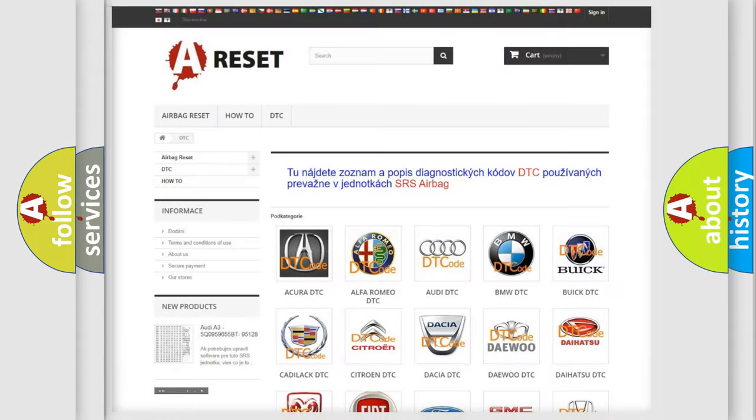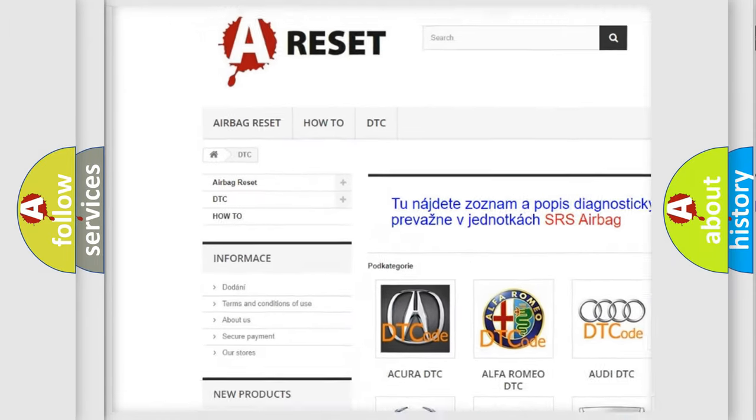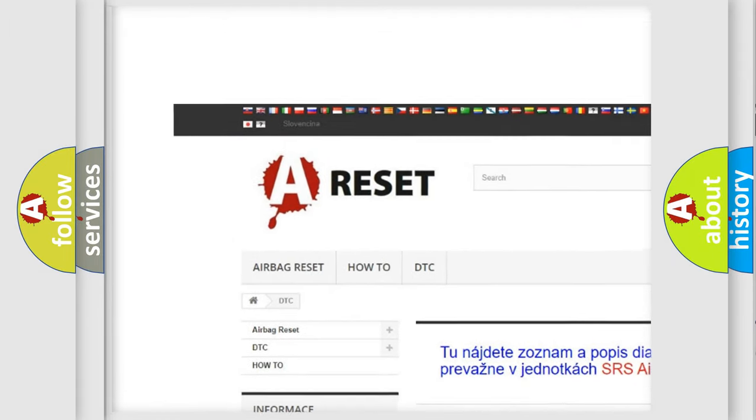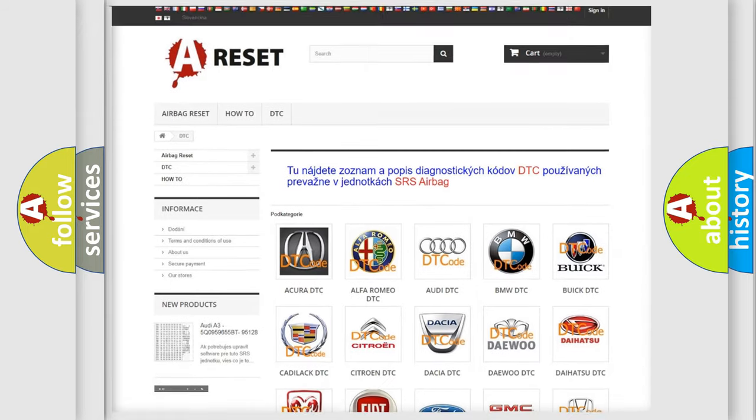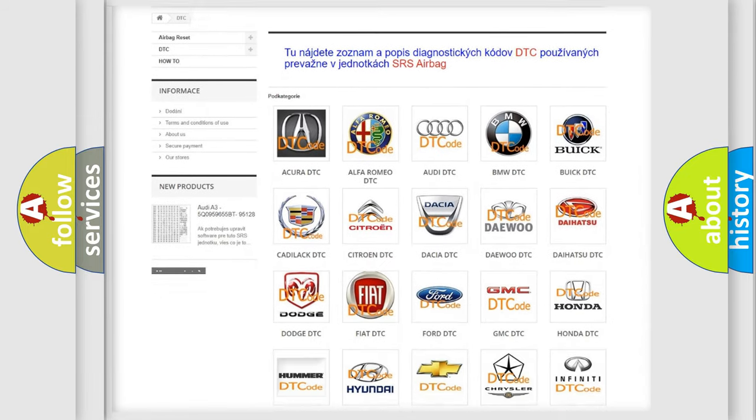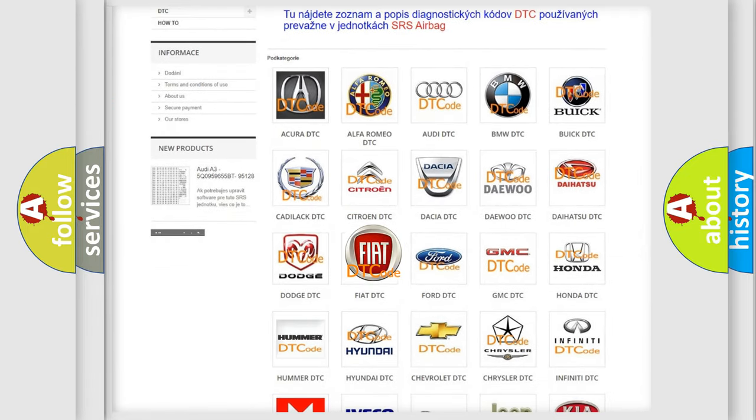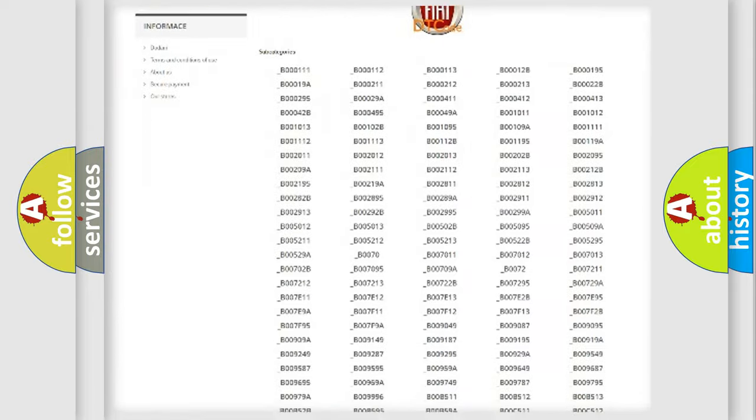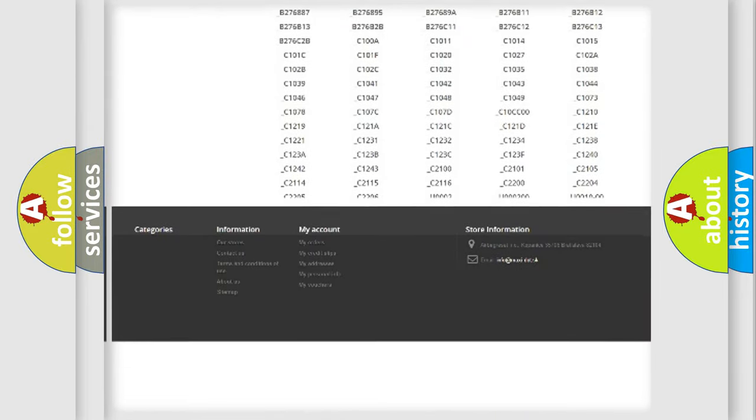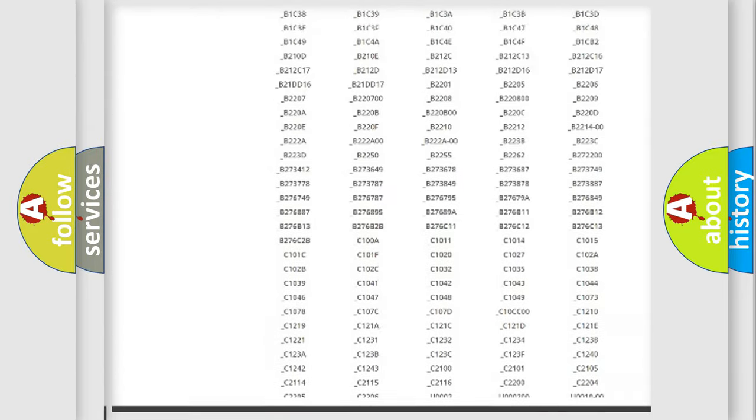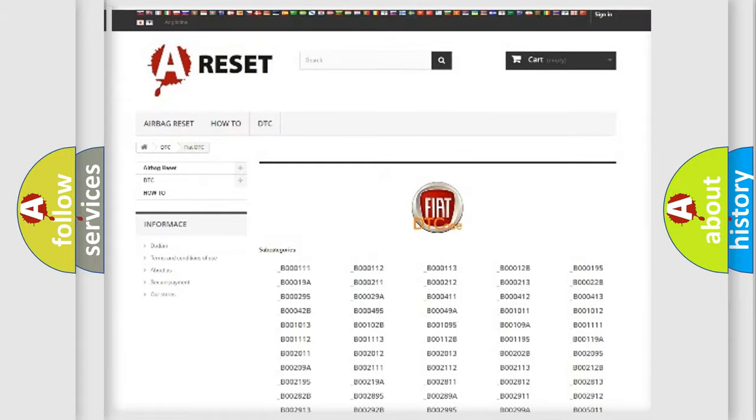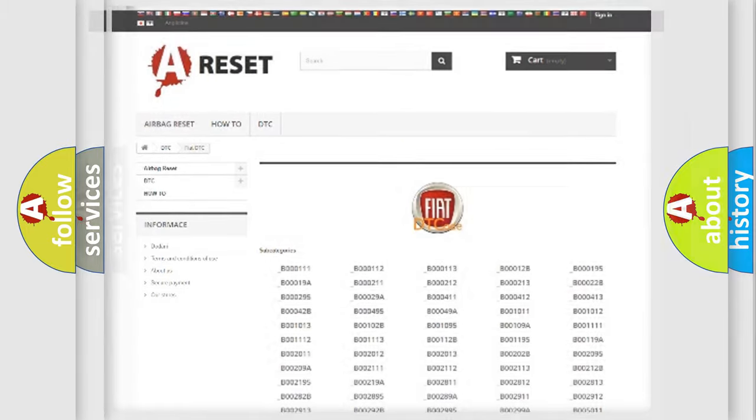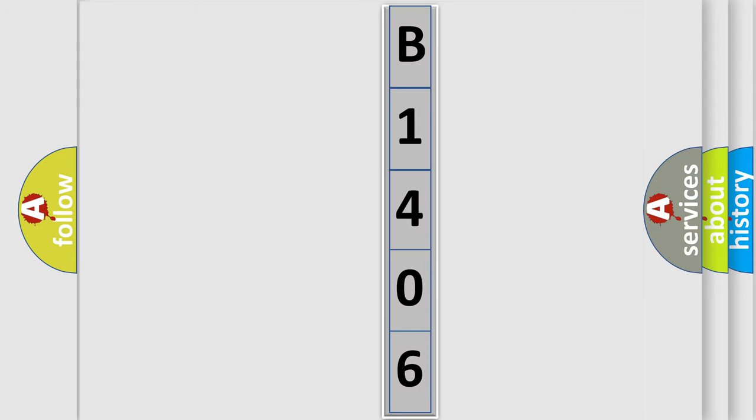Our website airbagreset.sk produces useful videos for you. You do not have to go through the OBD2 protocol anymore to know how to troubleshoot any car breakdown. You will find all the diagnostic codes that can be diagnosed in Fiat vehicles, and many other useful things. The following demonstration will help you look into the world of software for car control units.